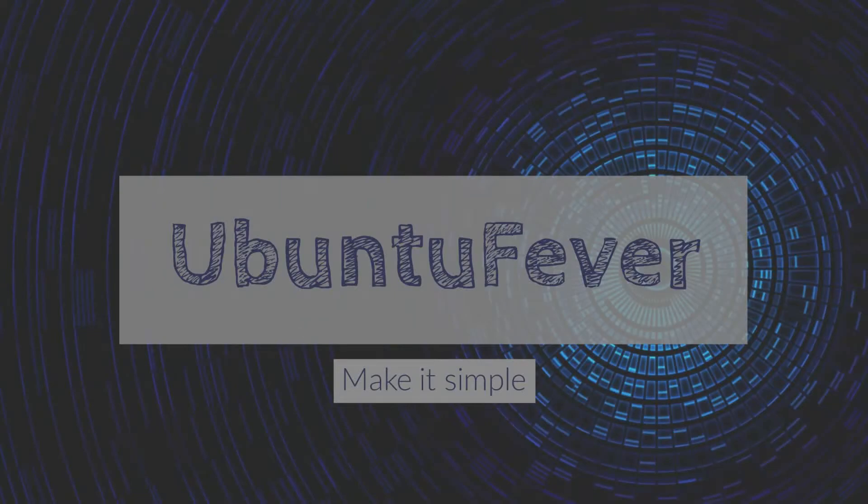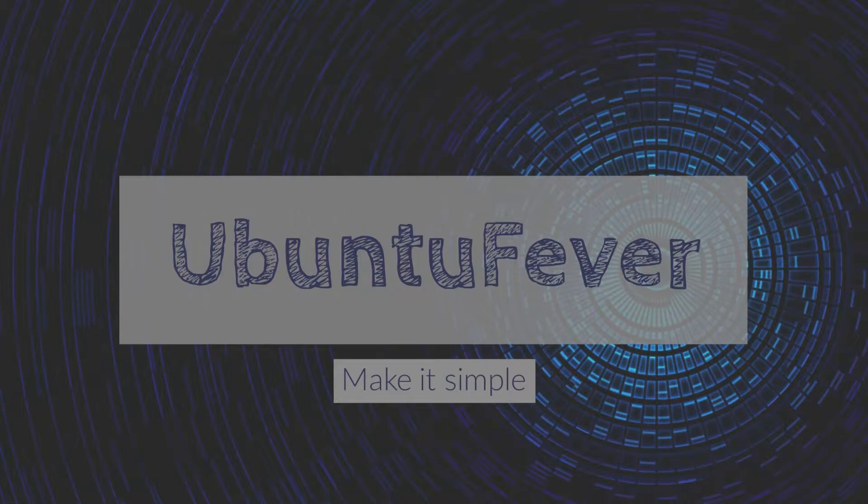Hi guys, welcome back. This is Randay from Ubuntu Fever. In this video, I'm going to talk about how to create your own QR code with the help of Ubuntu terminal. Without further ado, let's get started.